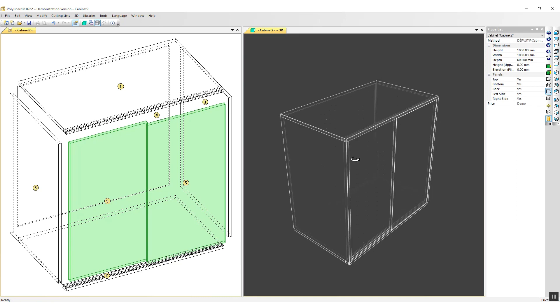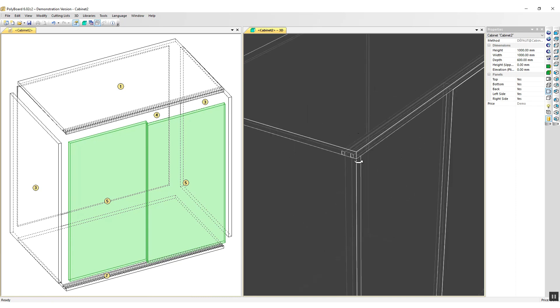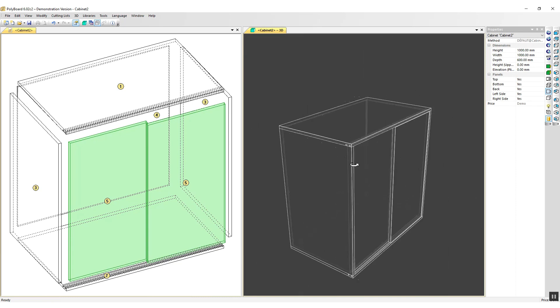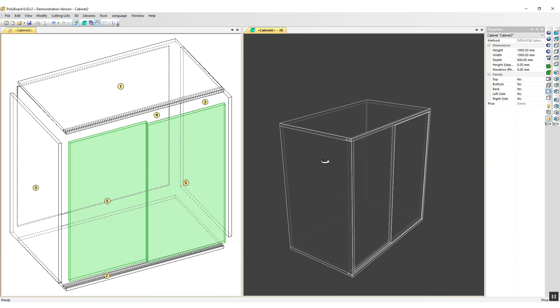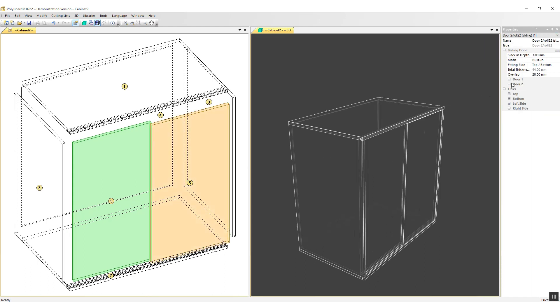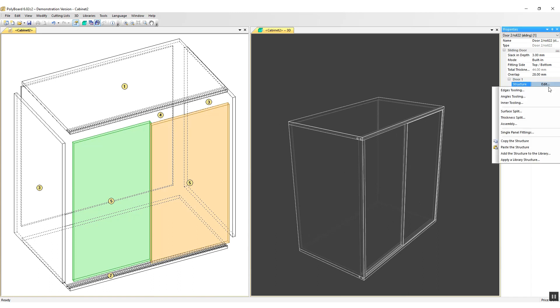If I look in the 3D, I can see that the grooves are actually created by Polyboard. And now what I need to do is put the machining for the door rollers onto each door. To do that, I'm going to click on the door. I'm going to go to the first door here, its properties, click Edit.